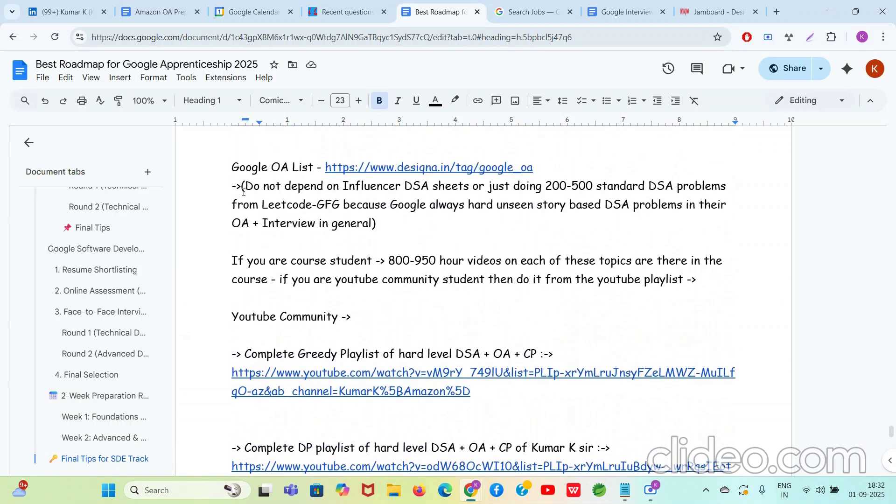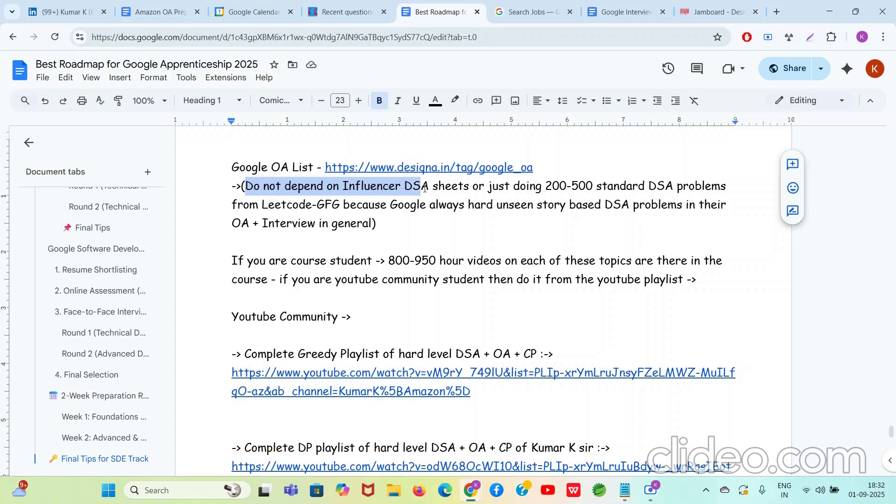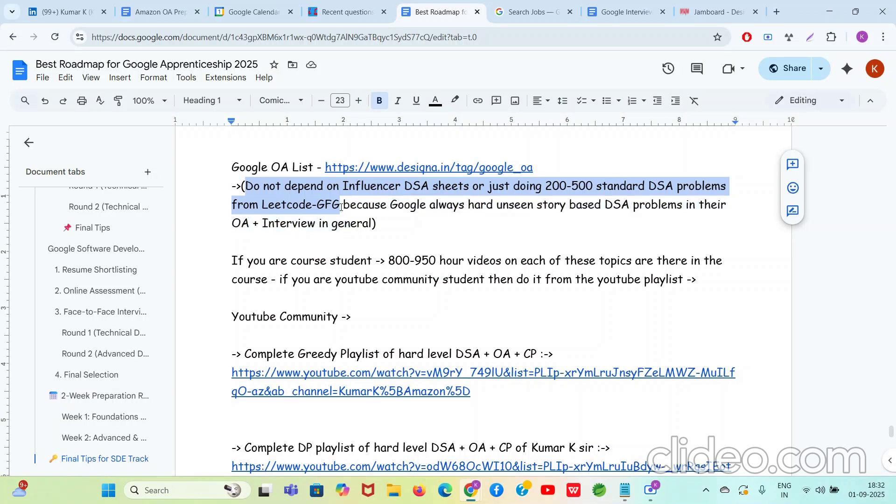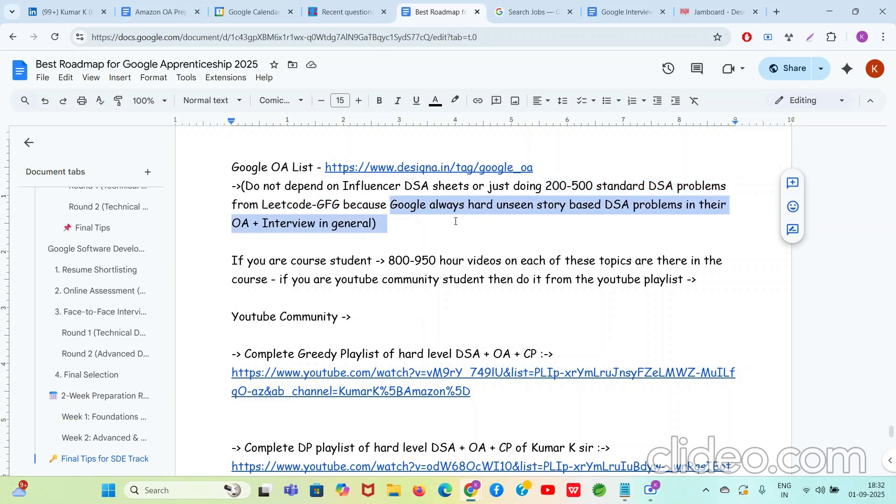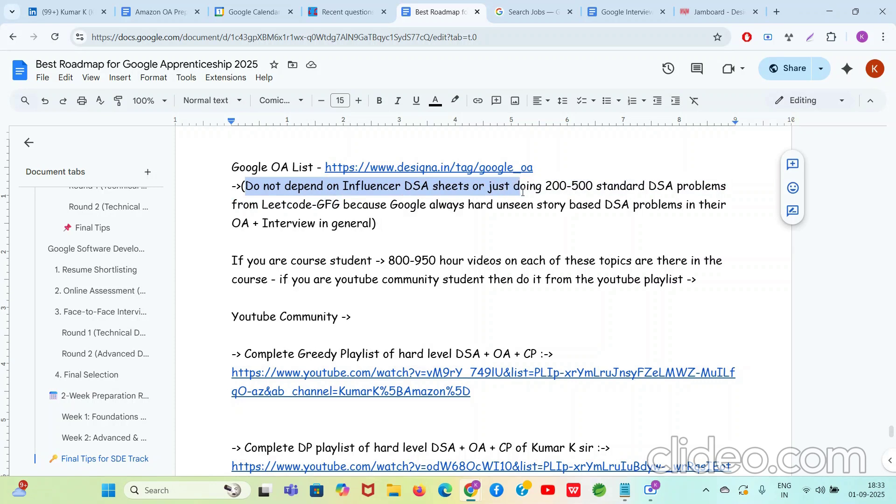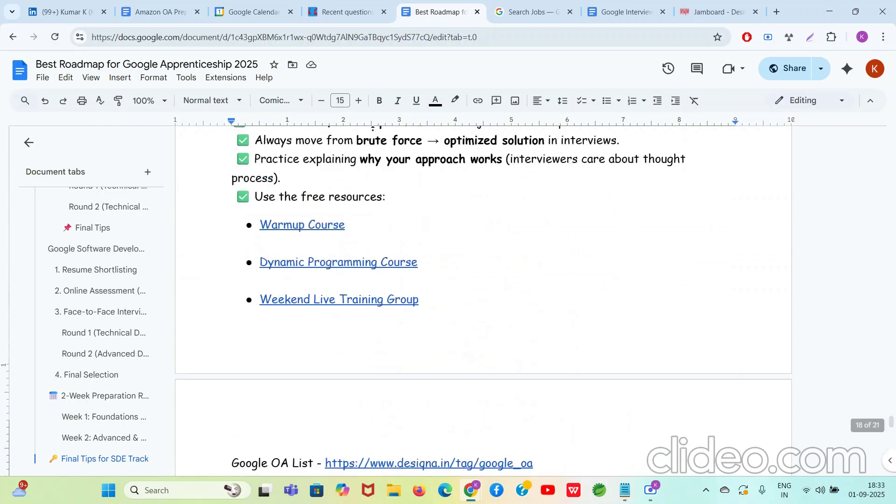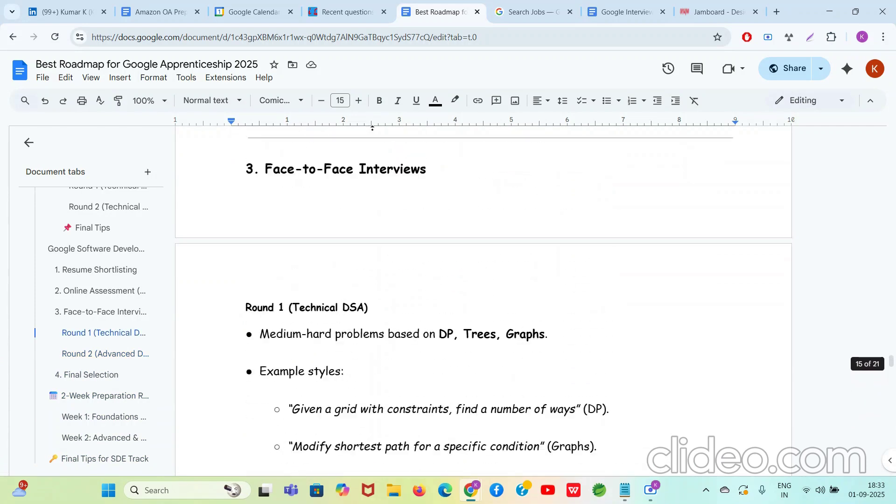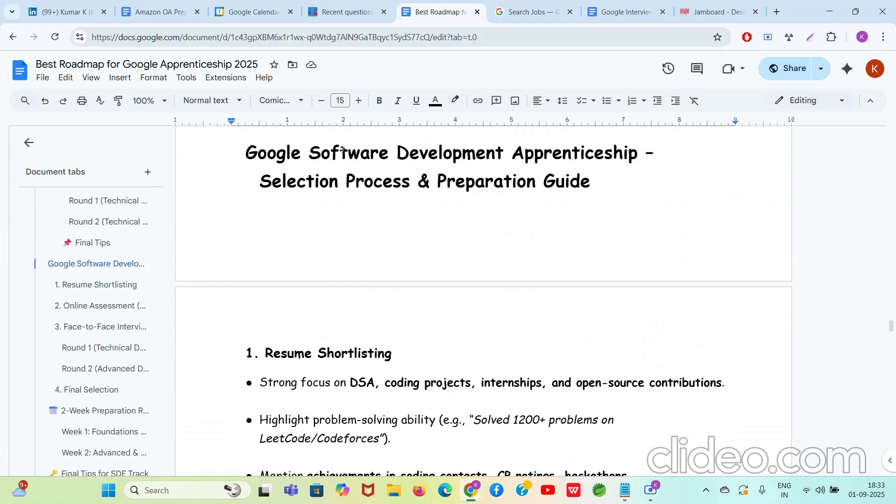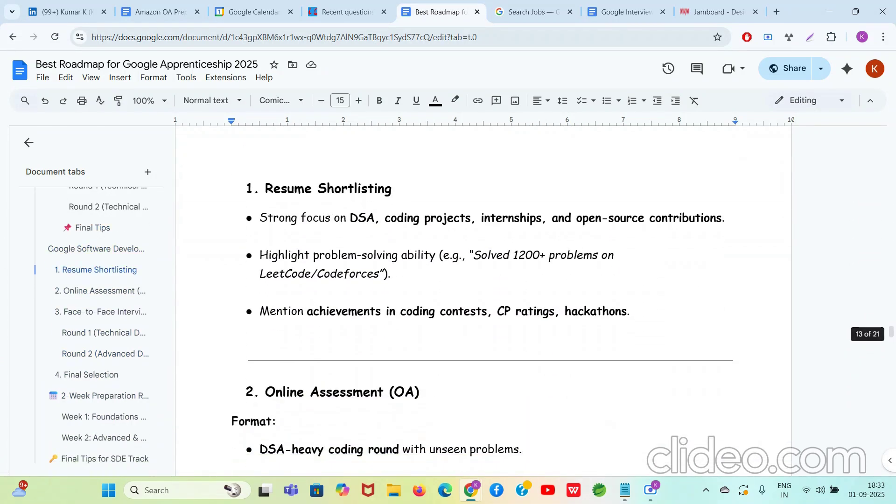If you are preparing for Google, one very important tip I have mentioned here which will really really help you, which is: please do not depend on influencer DSA sheets like Love Babbar sheet, Striver sheet, and many more sheets, Fraz sheet, I don't know like how many sheets are there in the market. Or do not depend on just doing 200 to 500 standard DSA problems from LeetCode, GFG, and daily POTD and all that. Because Google will always ask you a new question which is the story-based question in their OA and interview in general. Basically, you need problem-solving skills, critical thinking skills, and very high level skills of analyzing the given new problem to you. But generally students follow these standard questions and the standard DSA sheets and they end up memorizing the standard stuff, which is not enough. So you need to do lots of hard level DSA plus OA plus CP training to crack this Software Development Apprenticeship or even SD1, SD2 roles.